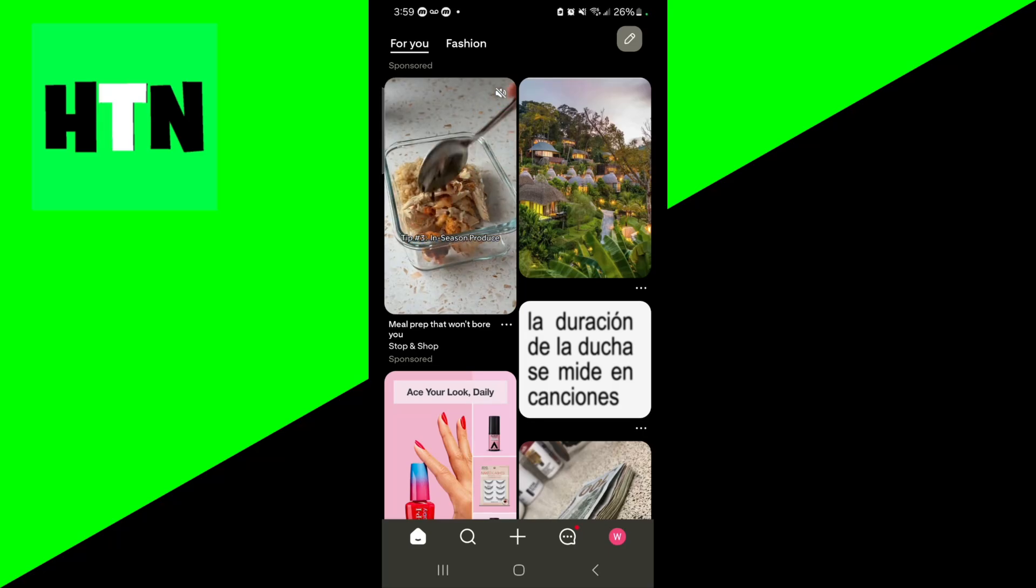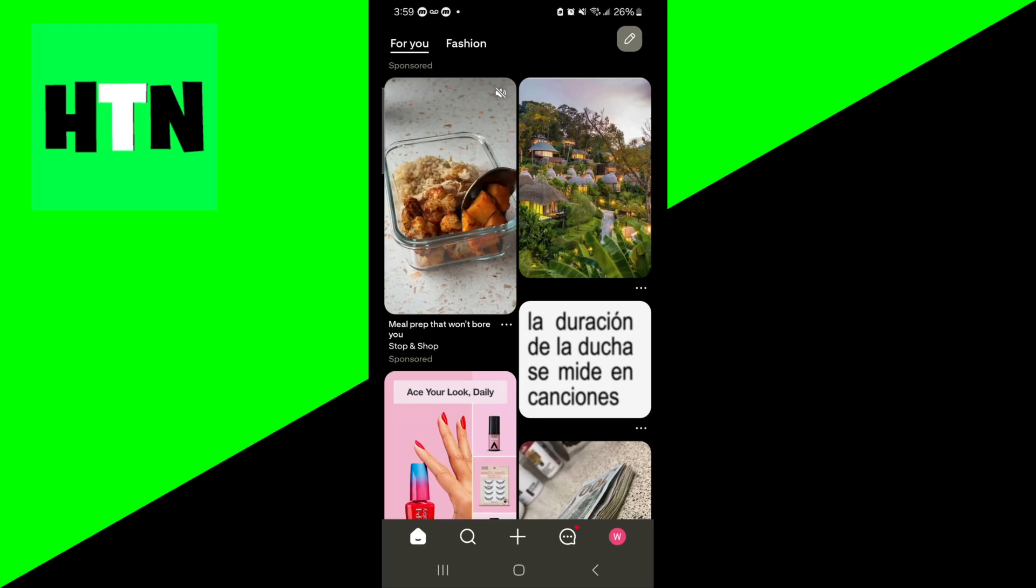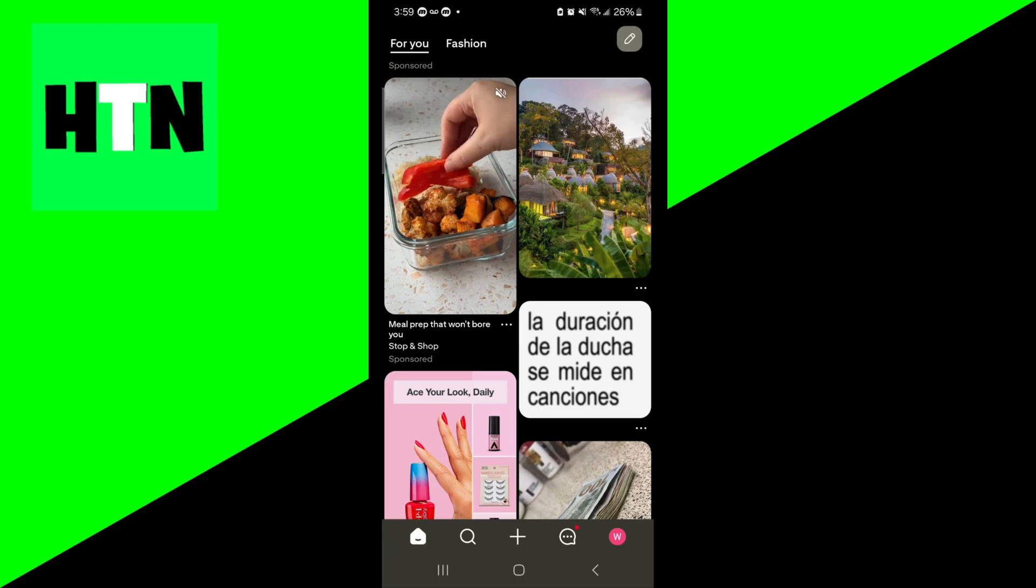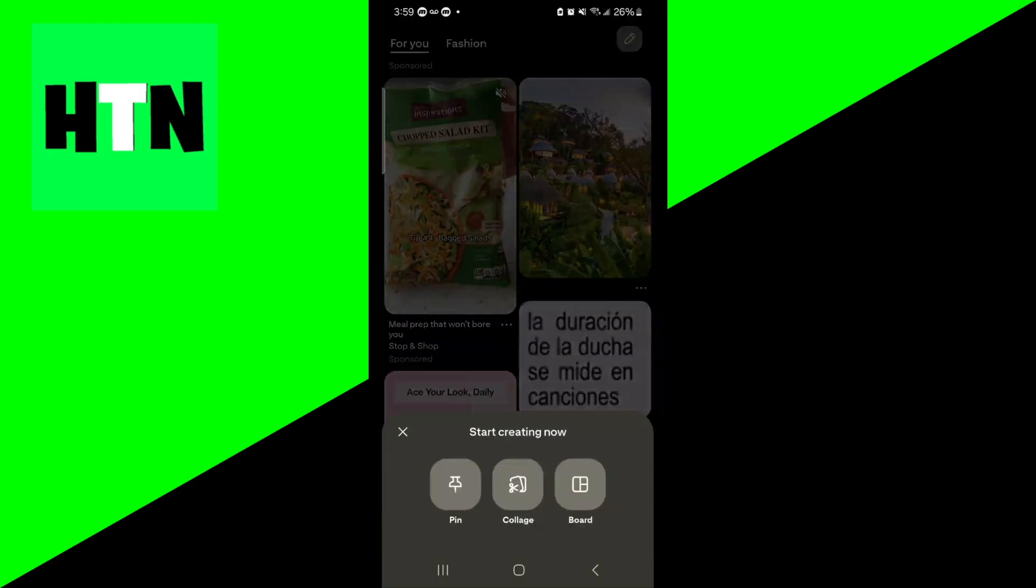In this video I'm going to show you how to make a collage on Pinterest. The first thing you want to do is open up Pinterest, then go to the bottom menu and press on this plus button.